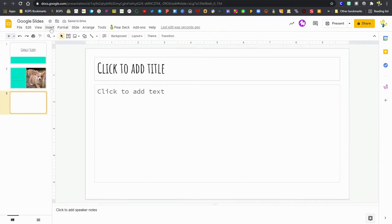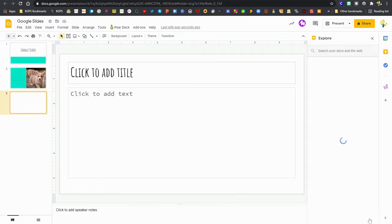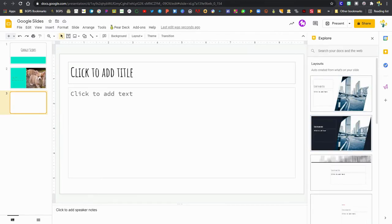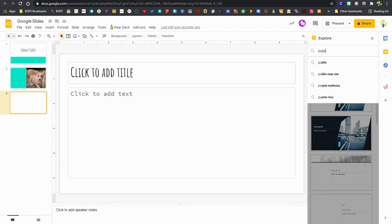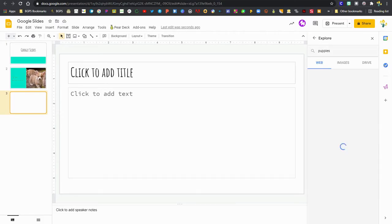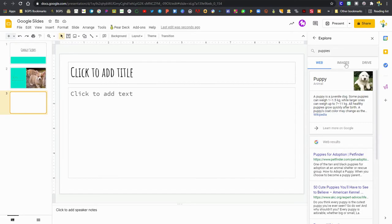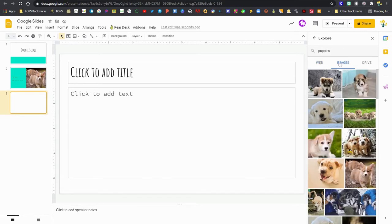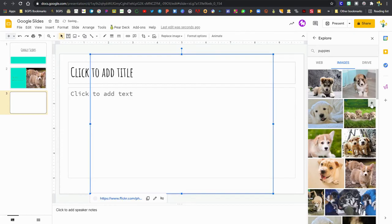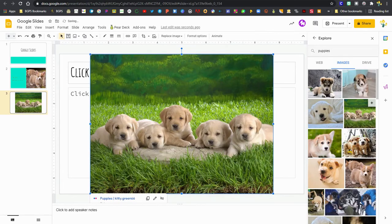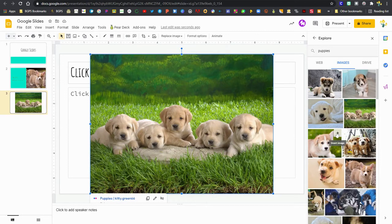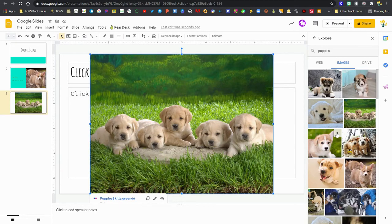And then I'm going to, instead of using that insert option in the upper left, I'm just going to go straight to the explore feature, which also allows me to search the internet. So I'm going to just type in puppies and it brings up a web search too. So I can search for research for my presentation under web. And then I can also click images and use the plus button in the upper right corner and just add those images directly into my slide.